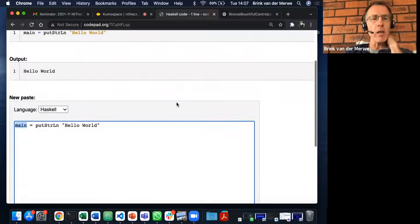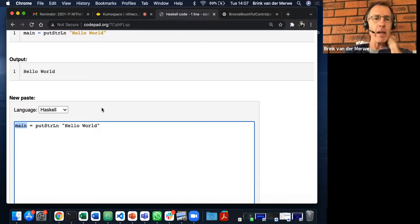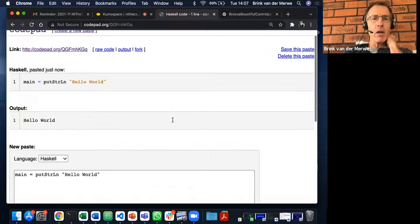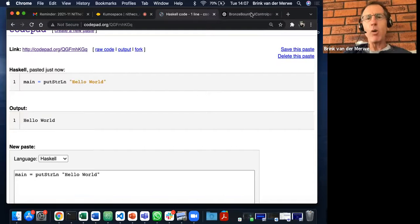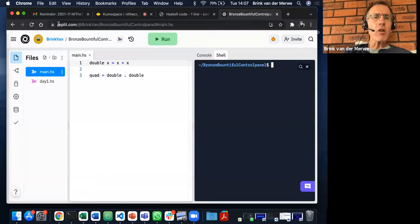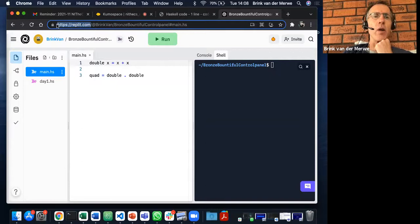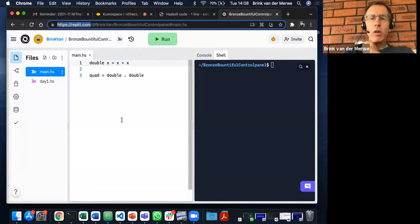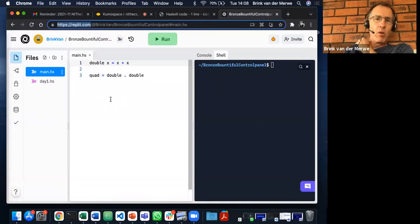With Codepad, I have my main and I just put putStrLn which is the library method for Hello World. When I submit that, I get back the code and the output which is just Hello World. The other option is replit.com — those of you without GHC can navigate there and sign up with Facebook, Google, or your university email.